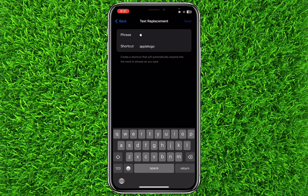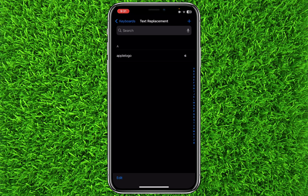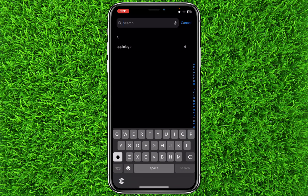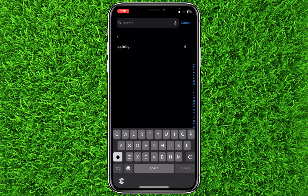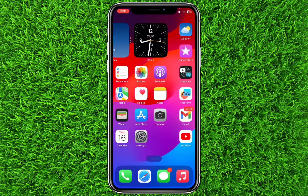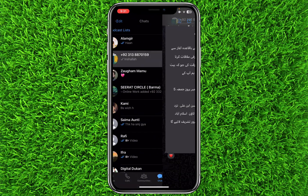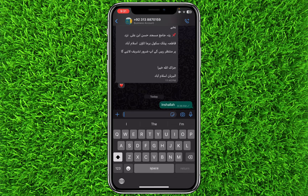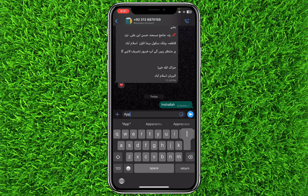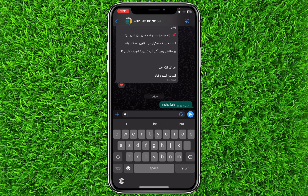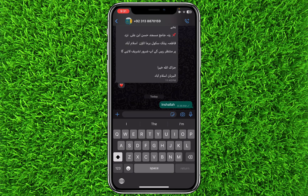Just click on Save. Now remove any extra space and click Save again. Now, for example, with my keyboard open, I will type 'apple'. Once you go to WhatsApp and tap 'apple logo', you can see the Apple logo has appeared and you can easily type it.